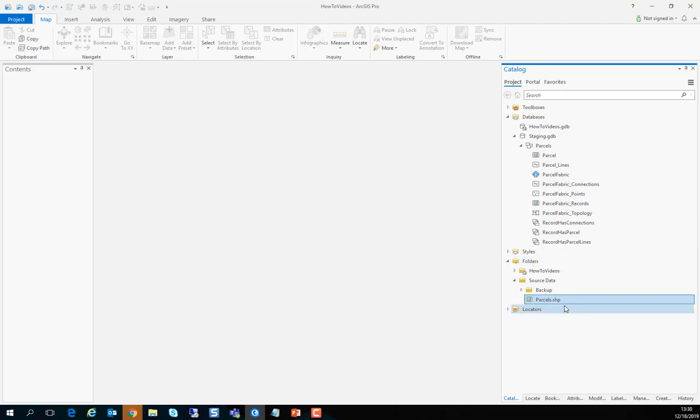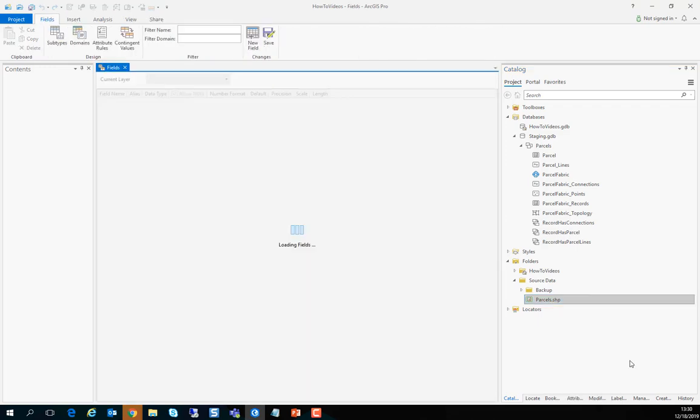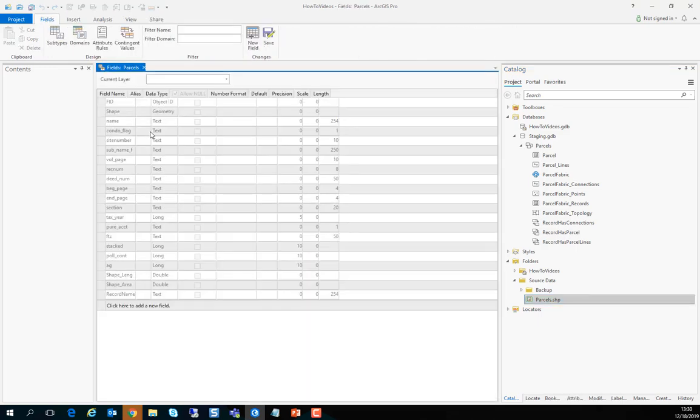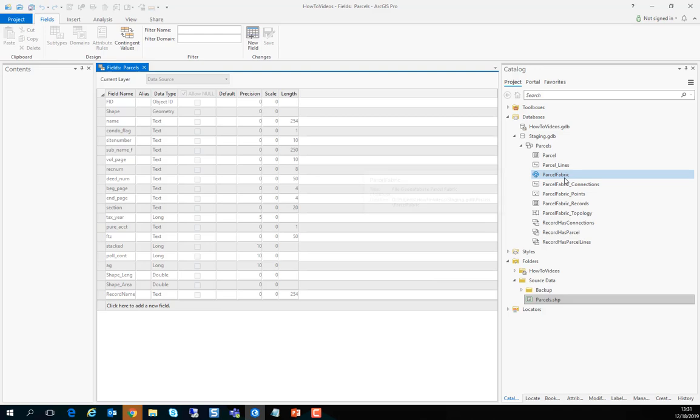So we created one domain and extended the schema a bit. Let's look at the source data. Here's a shapefile. To look at the fields of the shapefile we can right-click and go into design view and specify fields. And we can see a lot of fields that the organization might want to preserve.